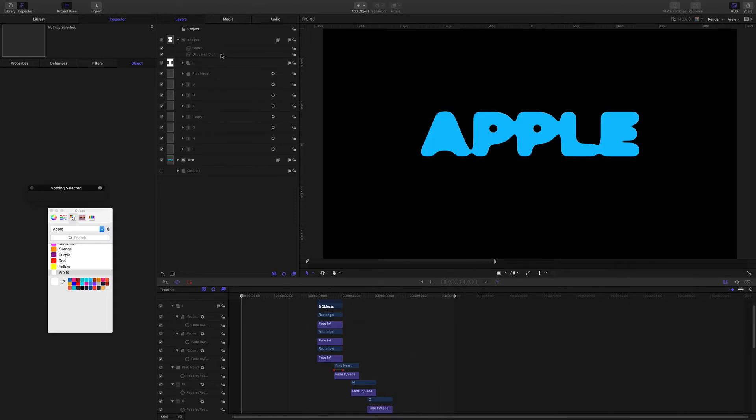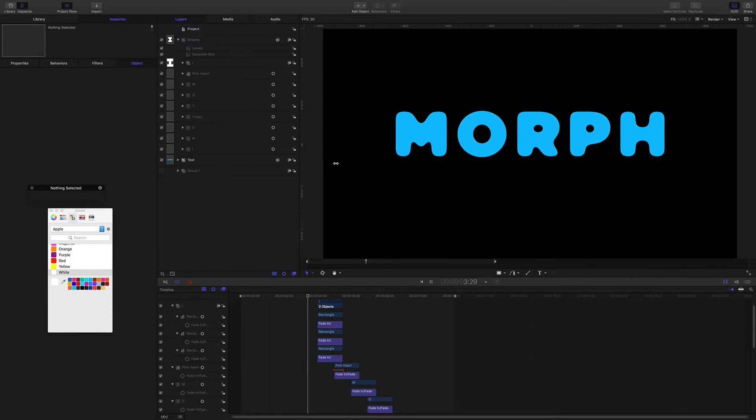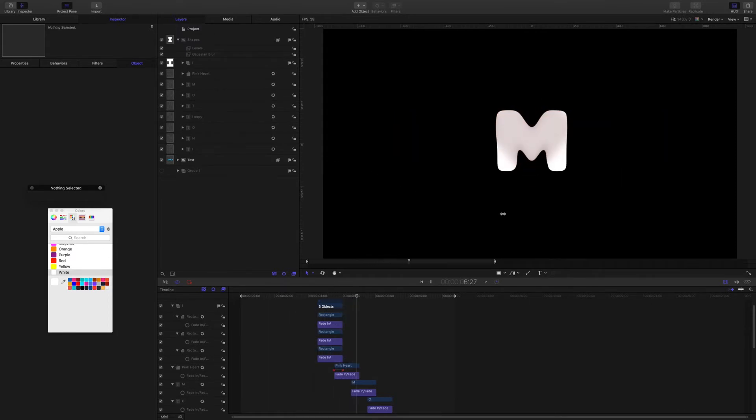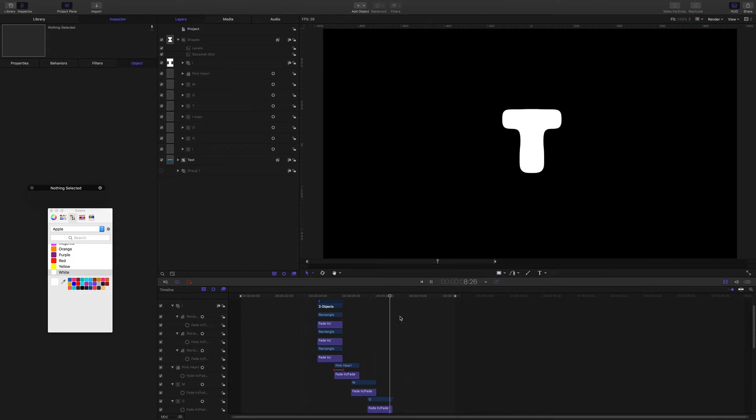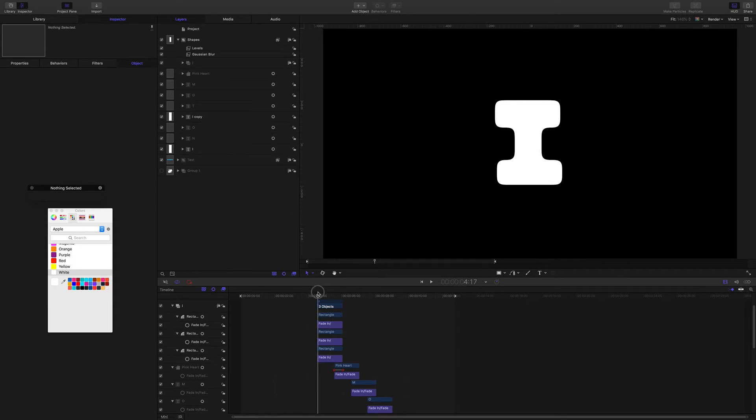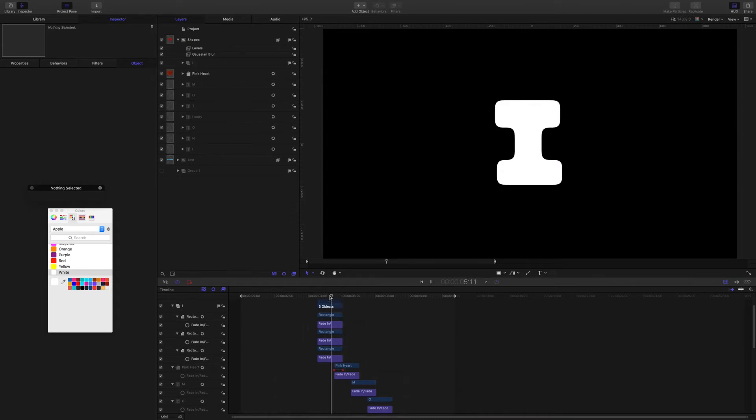I want to just point out to you now how to get this kind of morphing effect going. It's very simple to set up, it's just using fade in and fade out. If you can see in the timeline here, I have fade in over 15 frames and fading out over 15 frames.